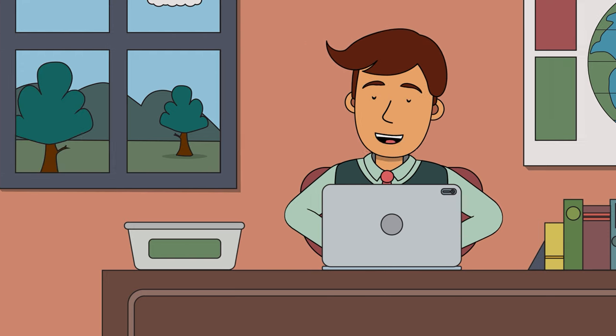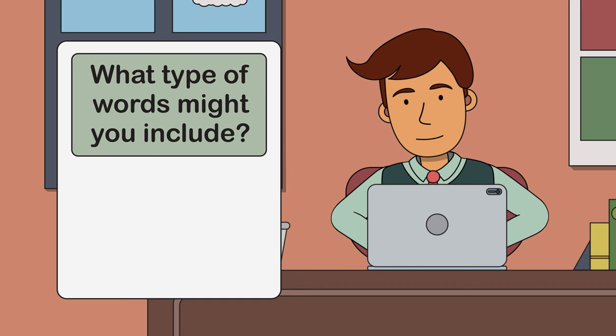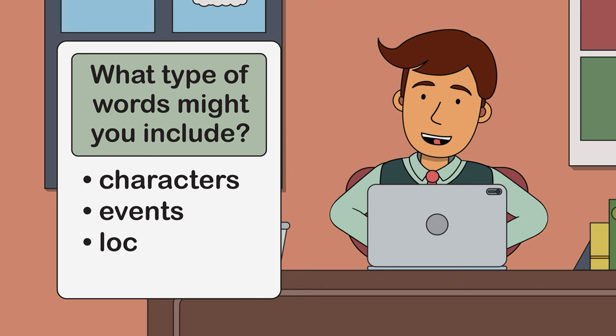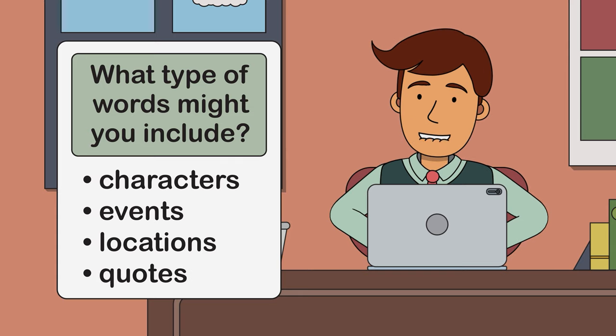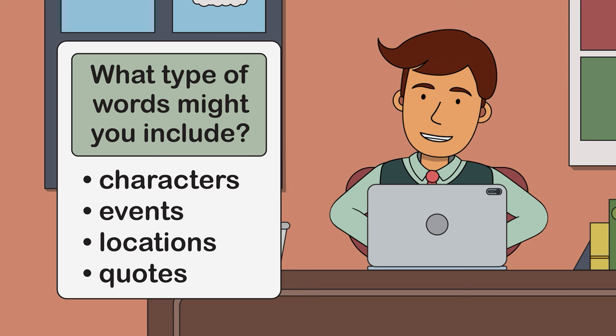So, what types of words might you include? Well, you might include key characters, events or locations from your story. Or perhaps a word or two from a significant quote. The best place to start is the text itself. Flick back through and extract these key words.